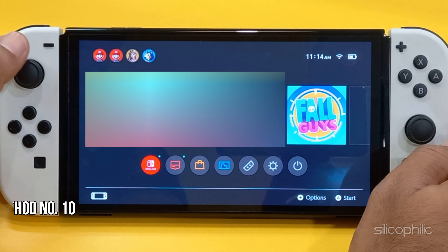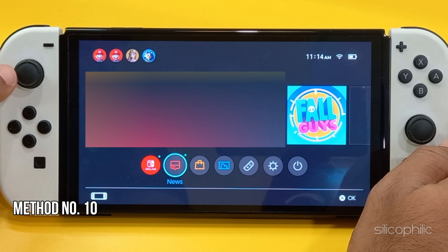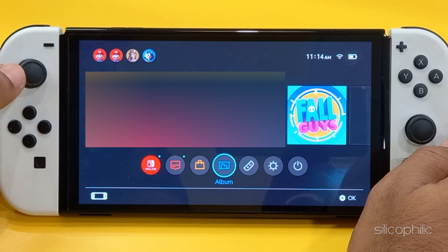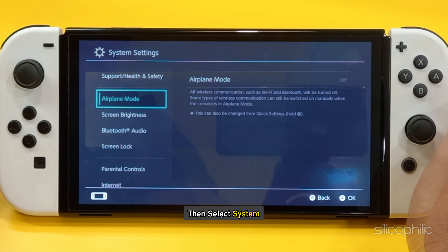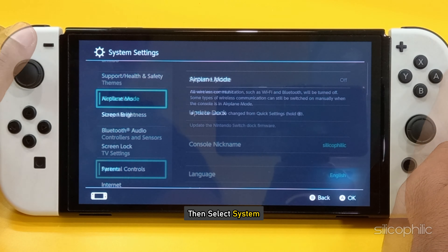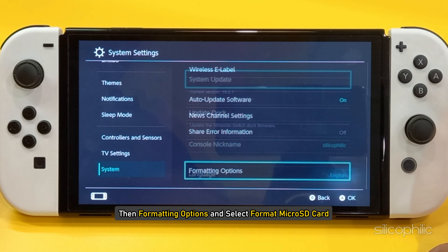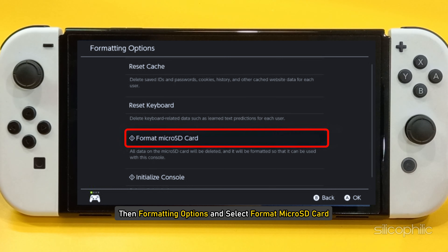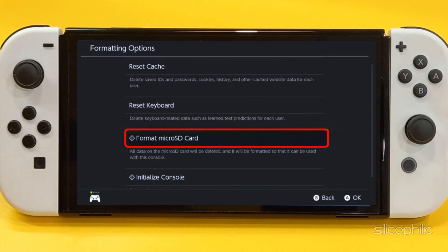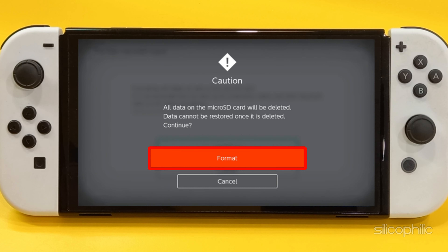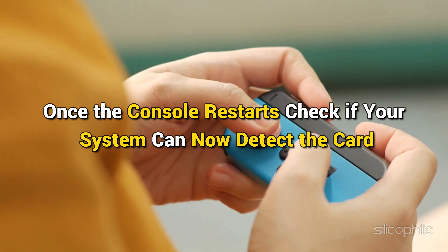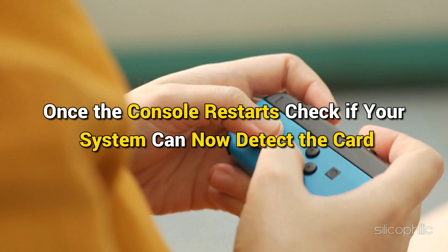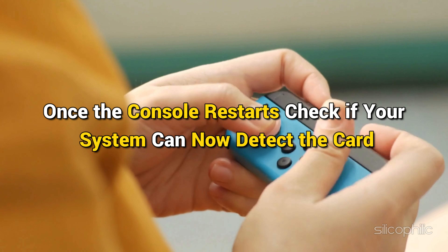Method 10: Format the microSD card. To format the microSD card, go to System Settings, then select System, then Formatting Options, and select Format microSD card. Confirm the format and wait for the console to restart. Once the console restarts, check if your system can now detect the card.